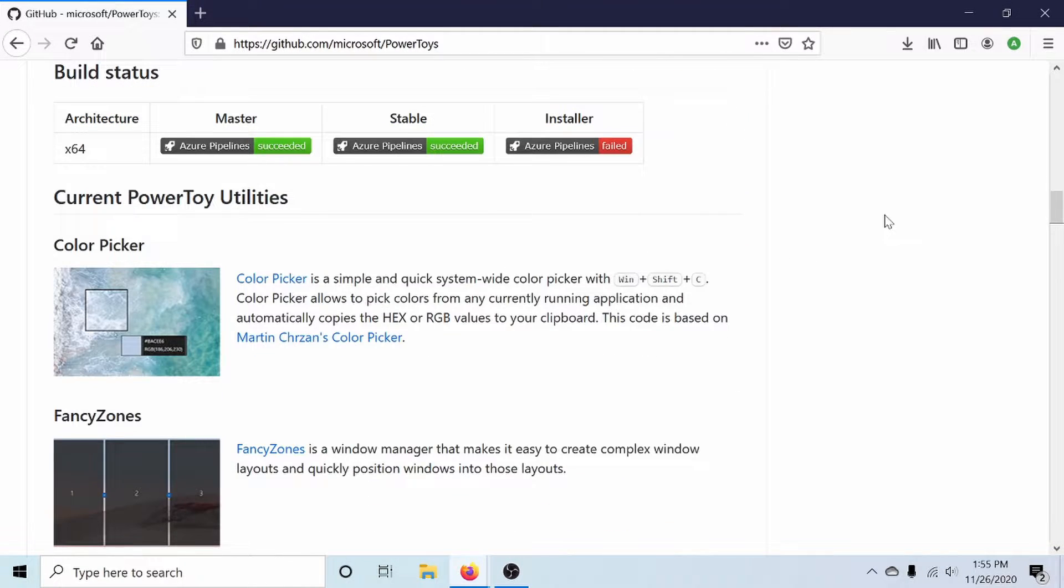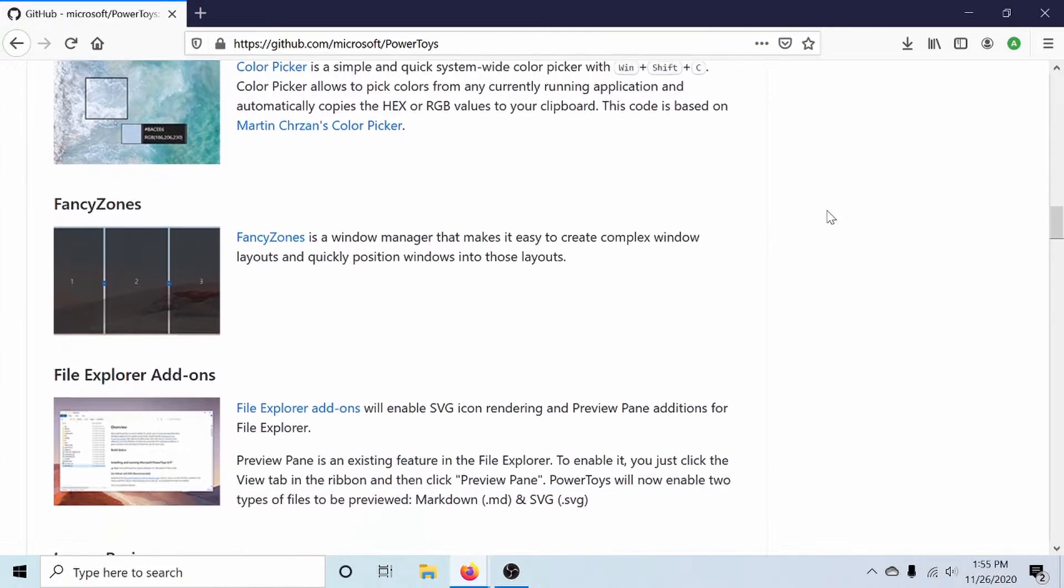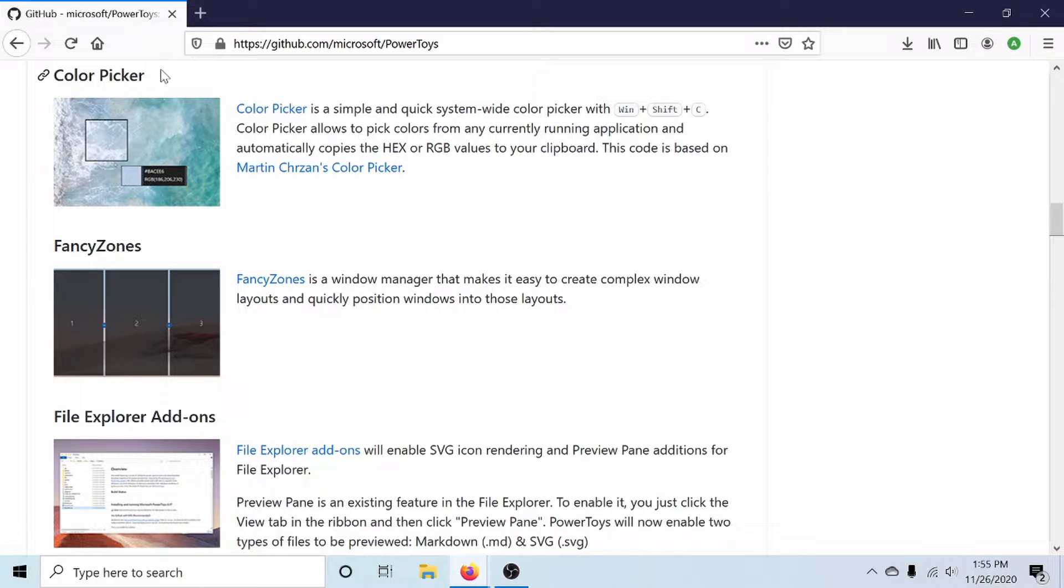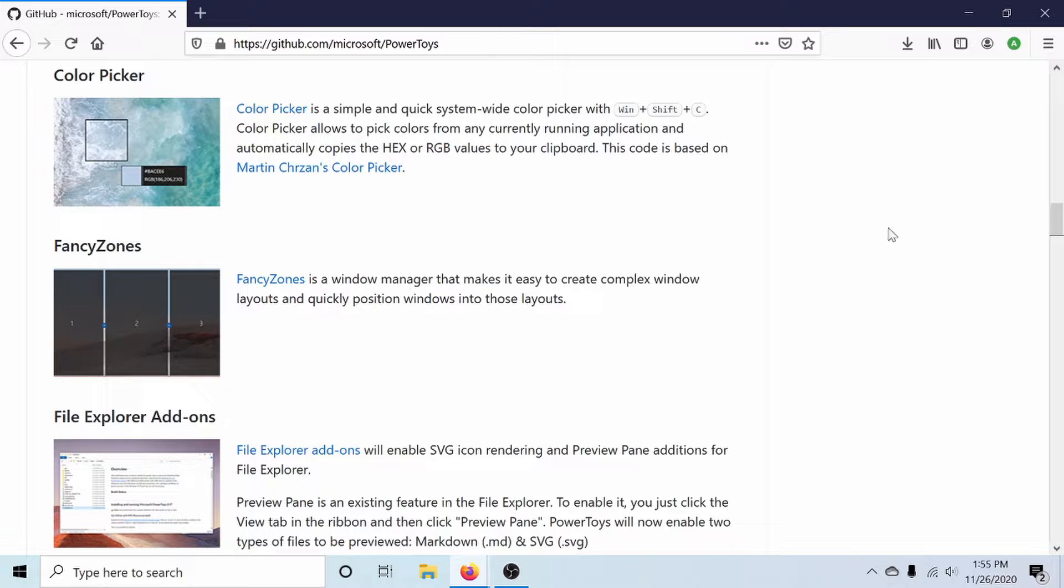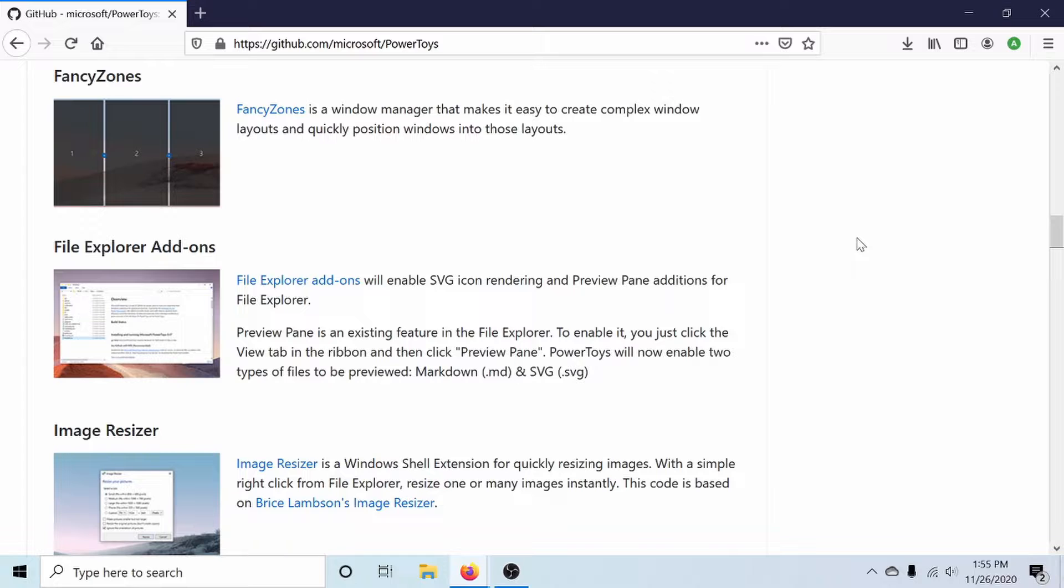So let's first explore what these utilities have to offer us. If we scroll down to the middle of the page, we have the various different tools available. A color picker allows you to choose any color on the screen. Fancy zones allows you to manage Windows on your screen, and allows you to create your own custom layouts for Windows.